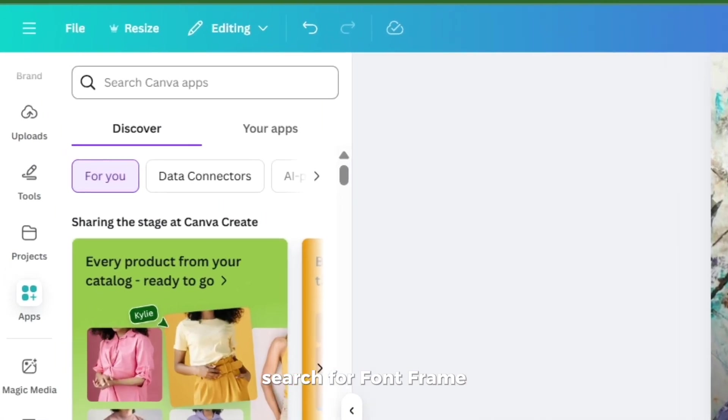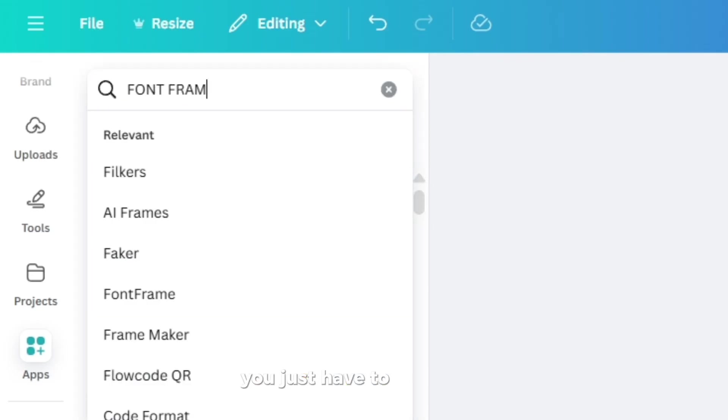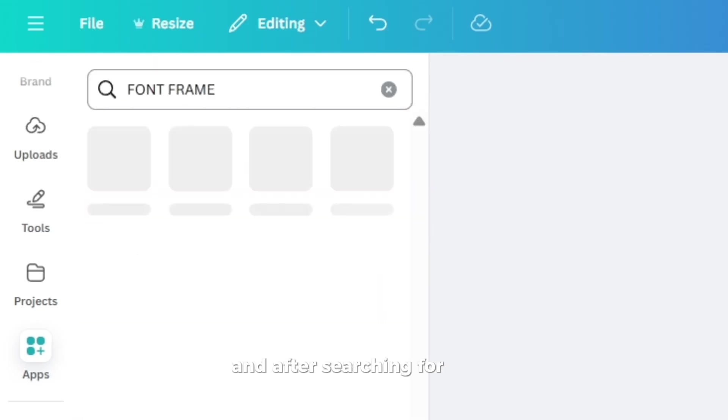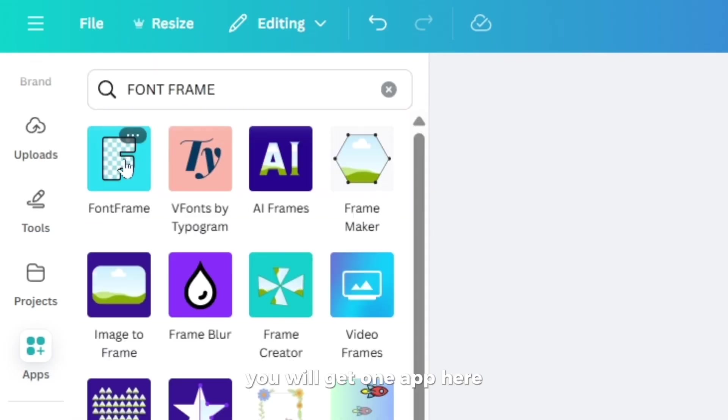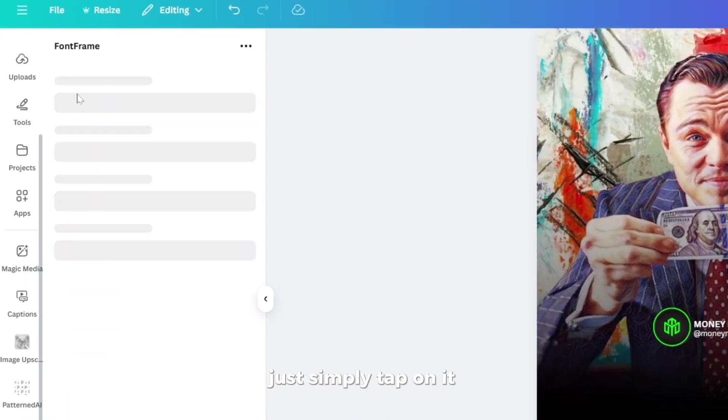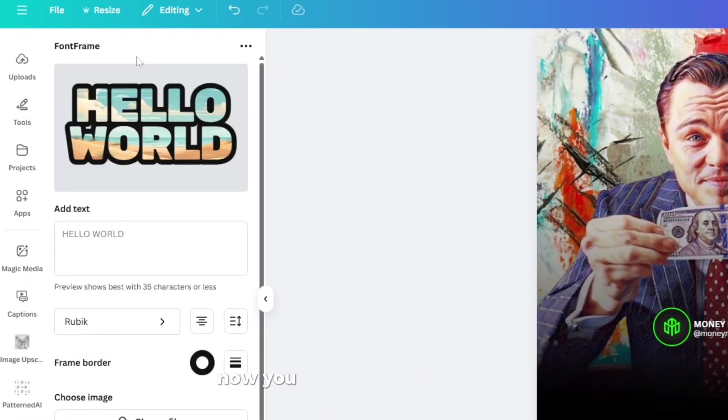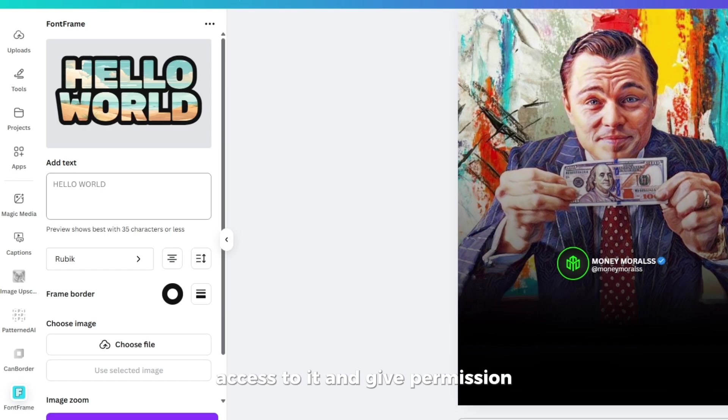You have to go to the app section and just simply search for Font Frame. After searching for Font Frame, you will get one app here. Just simply tap on it and get access to it. I already have access to it. You have to get access and give permission.